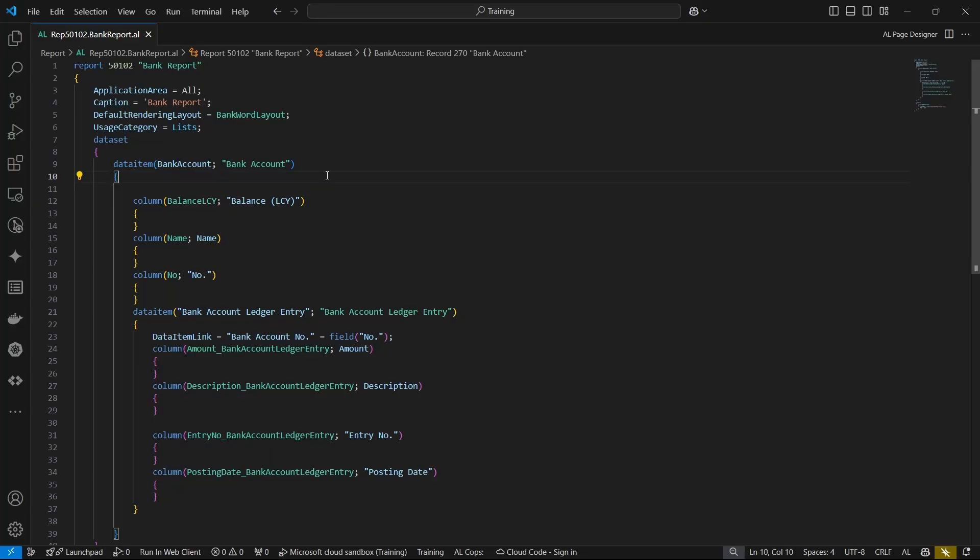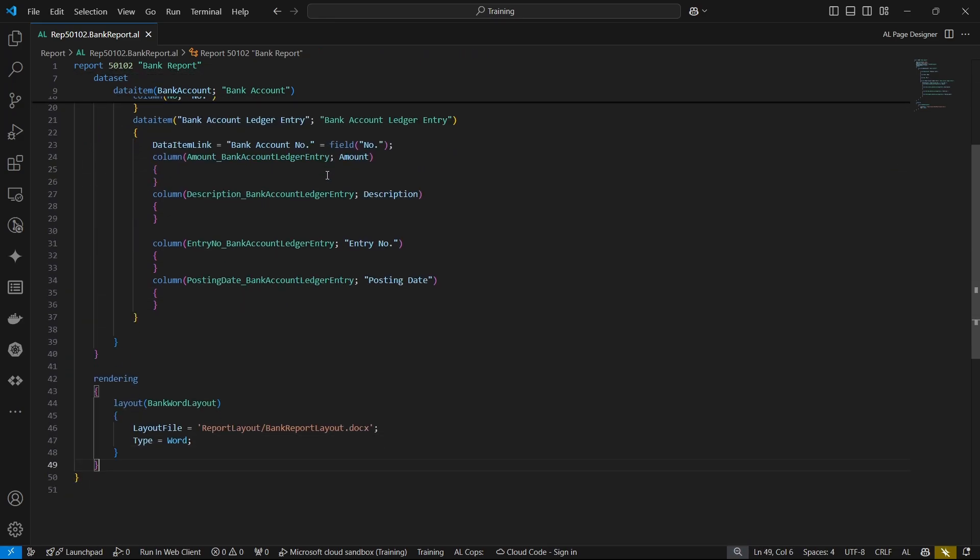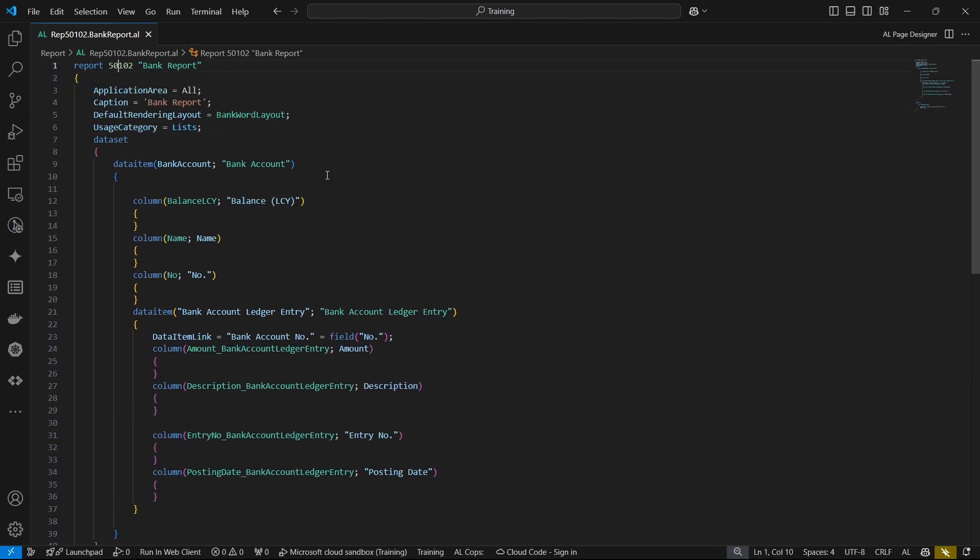Welcome to another video of reporting in Business Central AL programming. This is an addition to the series, but it focuses on Word layout reports - specifically how we can create a nested data item in a Word layout report.